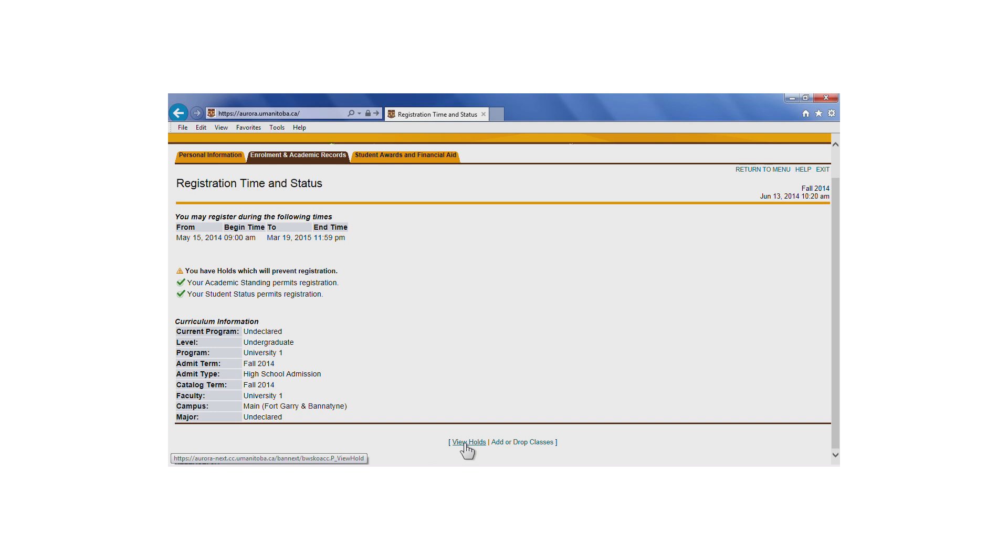While on this page, it's also a good idea to take note of the curriculum information at the bottom of the page and verify that your program information is correct. Questions about the information found here should be directed to your faculty, school, or program office.